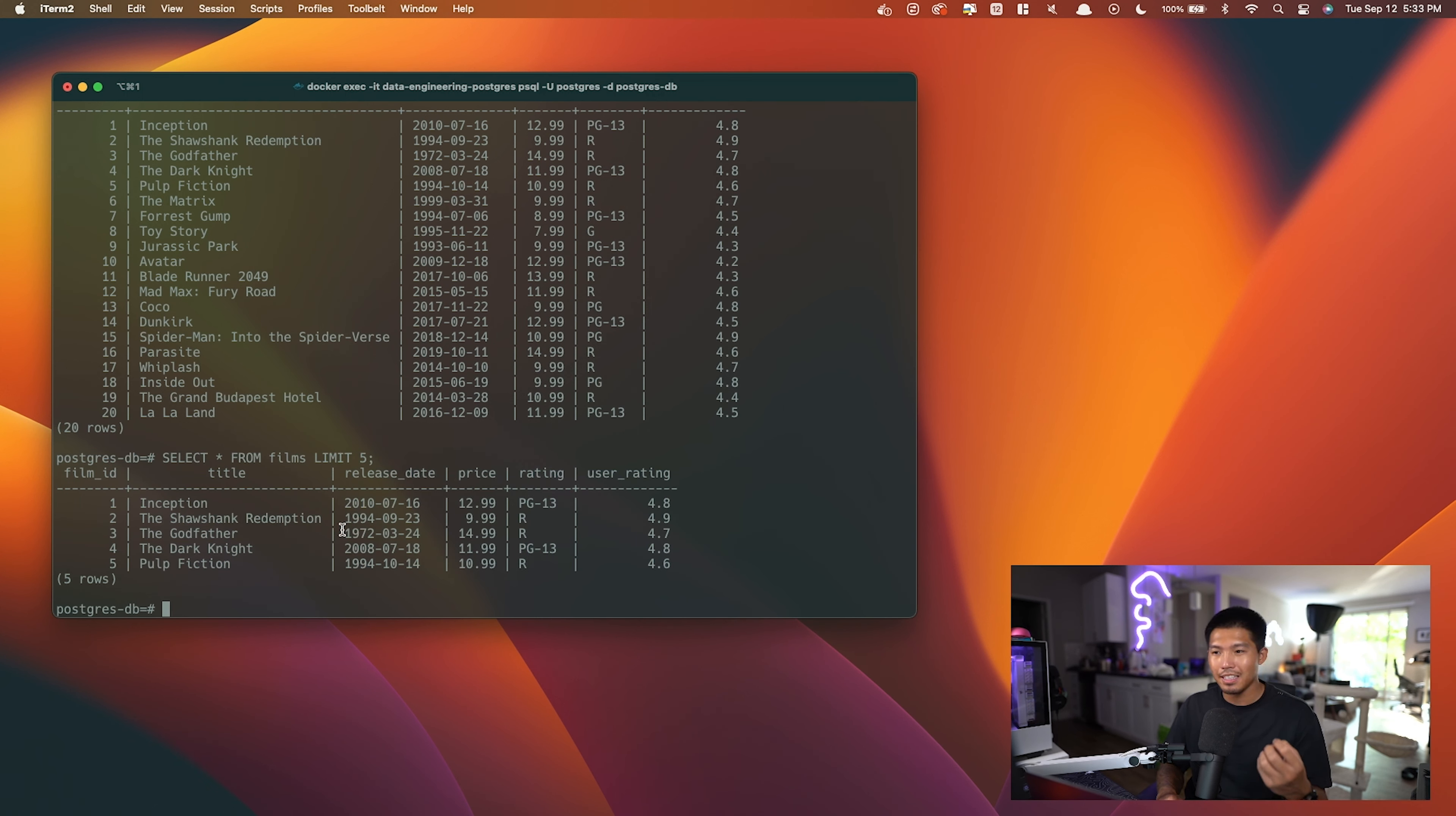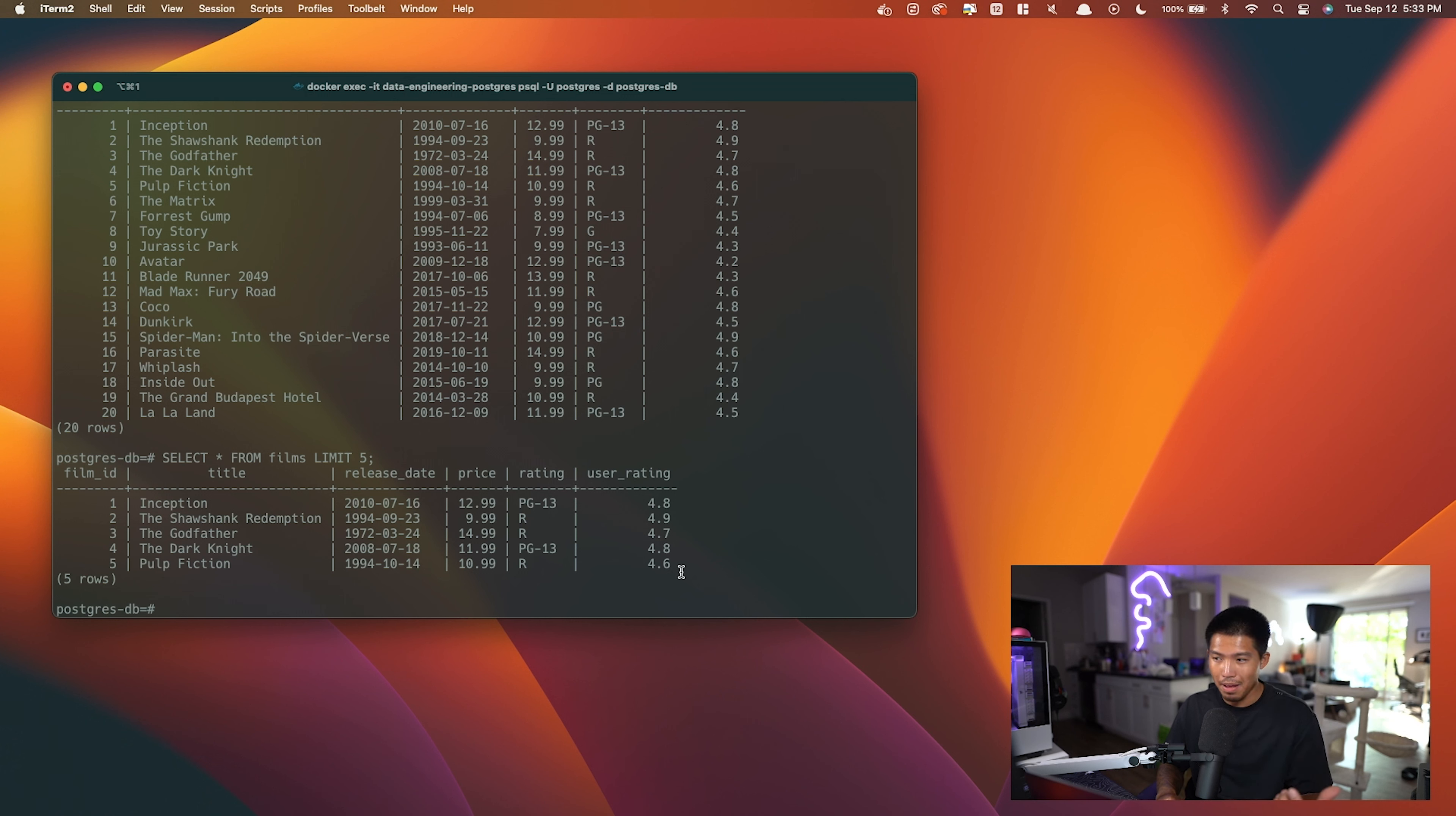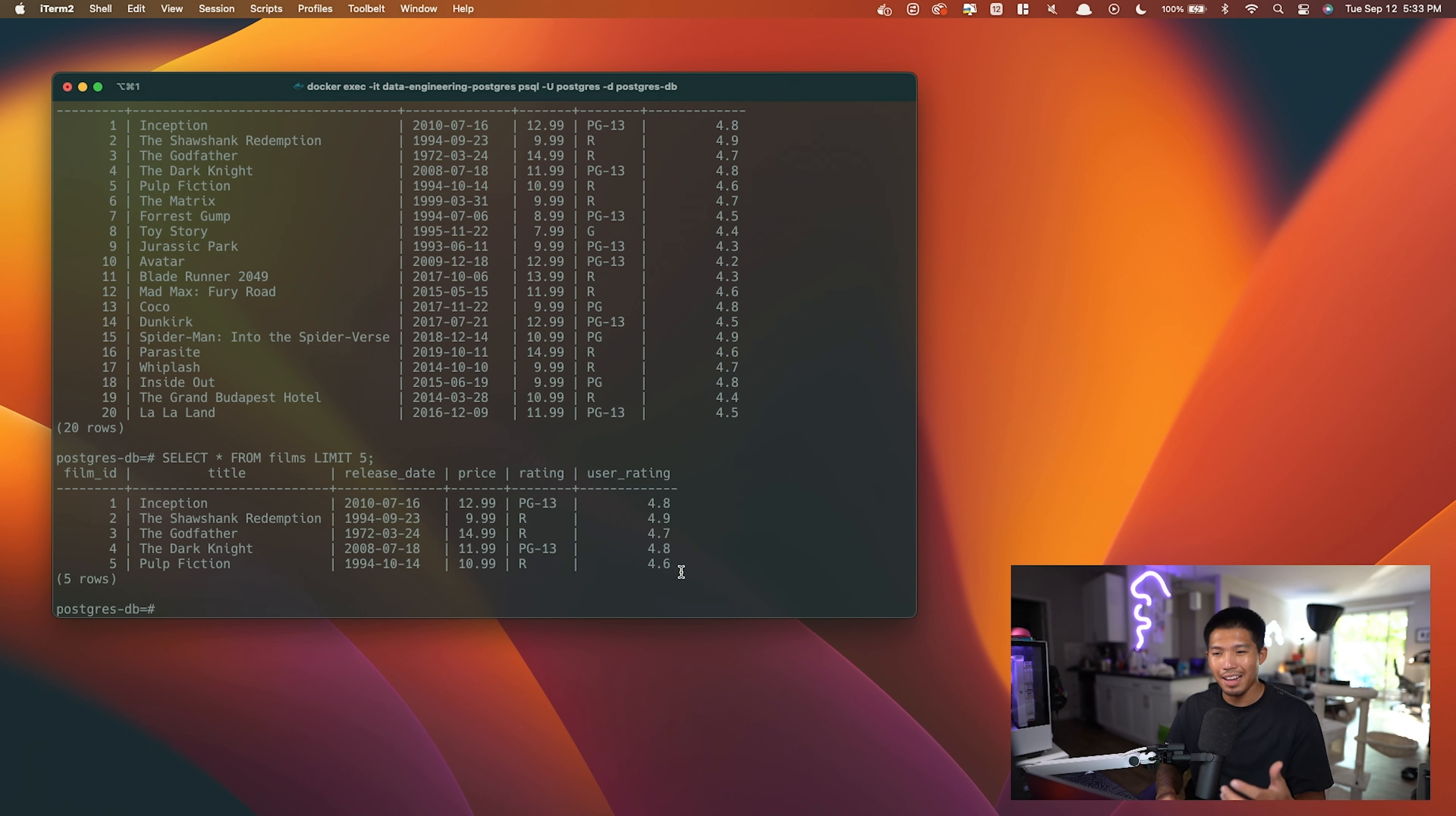Because you could imagine, as I said before, if you're trying to query a database or a table that has thousands of records, that query could take a very long time.